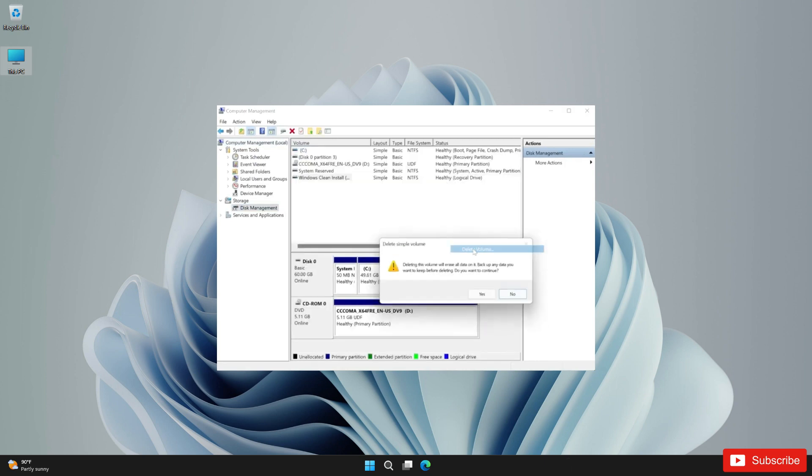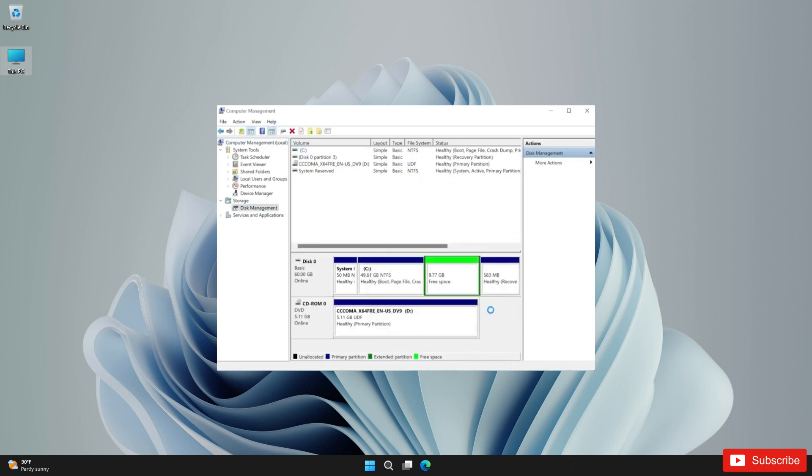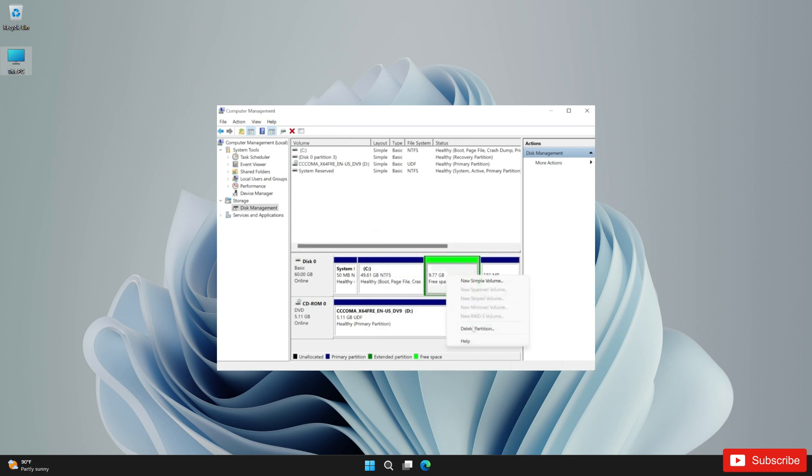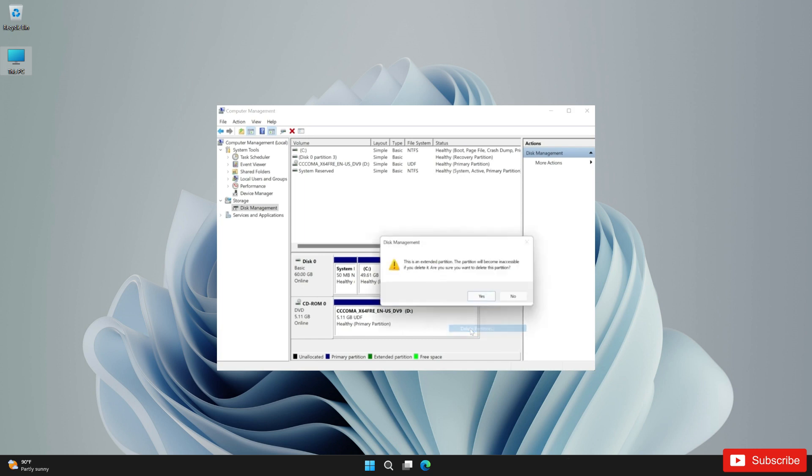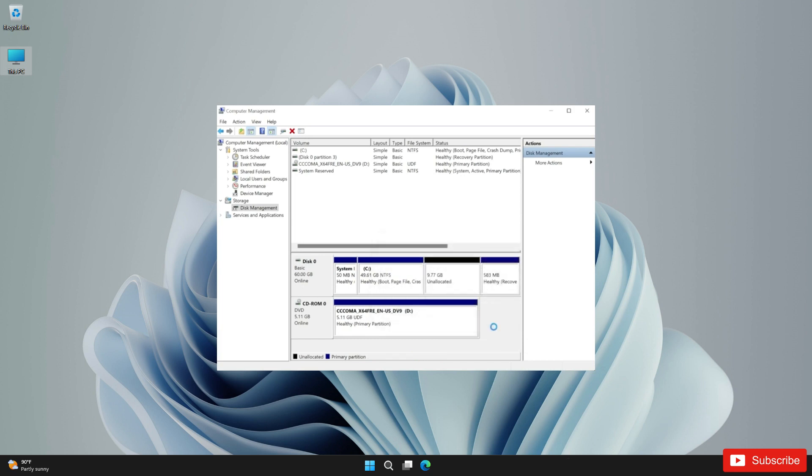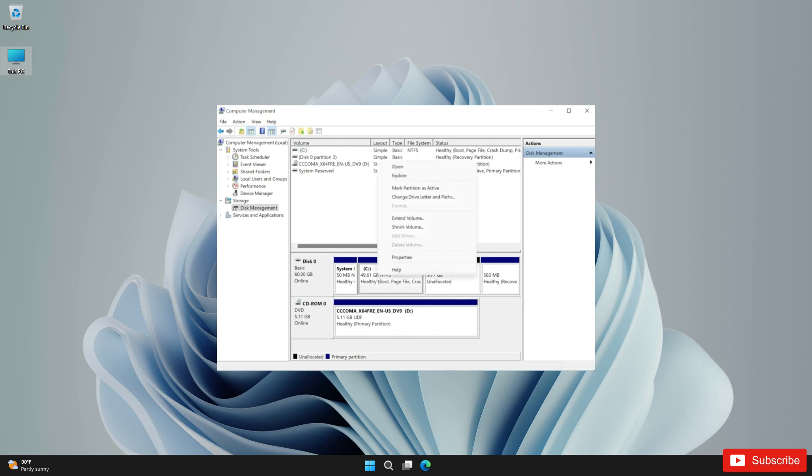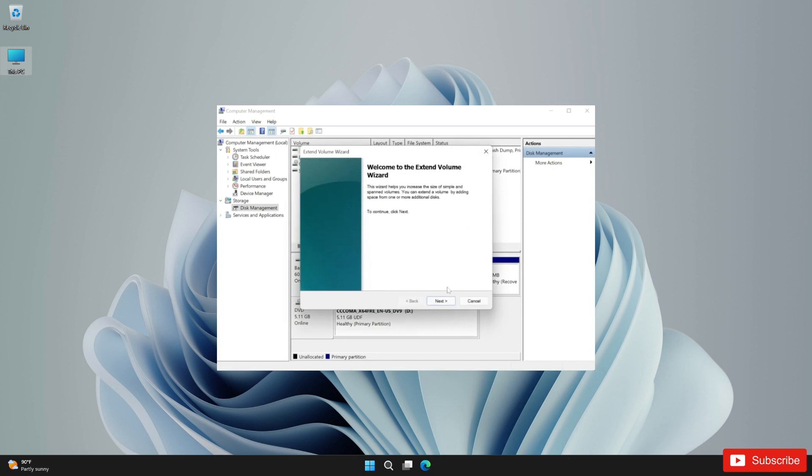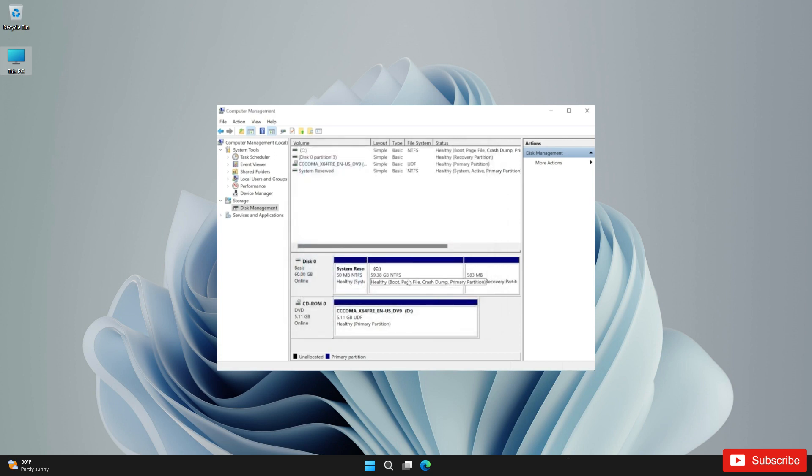To delete that partition, go to Disk Management again and follow these simple steps to delete the existing partition. Right-click on the free space and then click on Delete Partition, and then click on yes, until you see that the space is unallocated. Then right-click on it and then click on Extend Volume, click next, next, and finish.